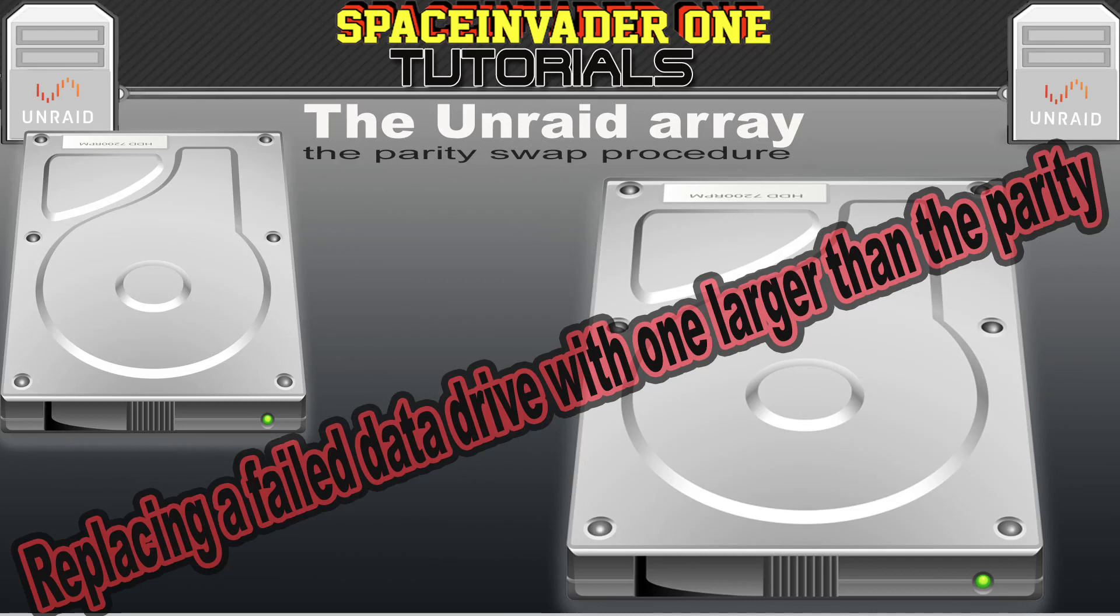So just say one of your data drives fails on your server and the only disk you got to replace it is actually larger than your parity drive. What to do in that situation? Well, that's what this video is all about.